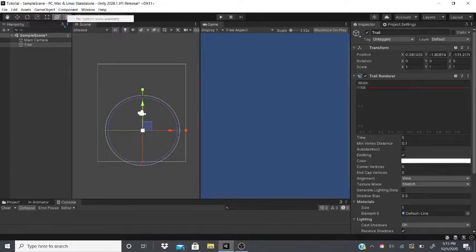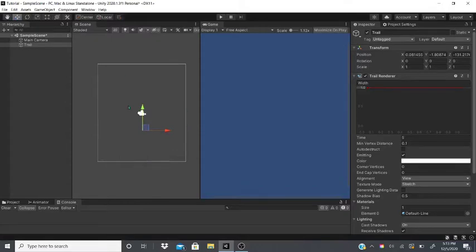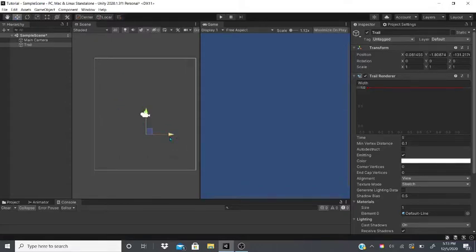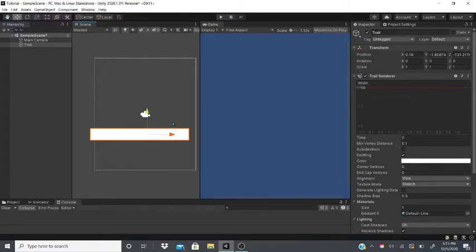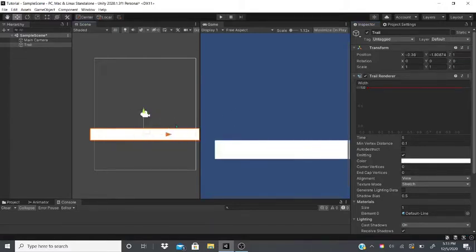When we move the trail renderer we can see a line, but we can't see it in the game view because the Z value is negative. We have to set it to at least one, and now we can see the line. In the trail renderer component there's a width setting.